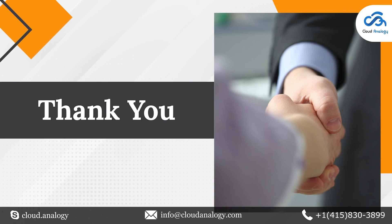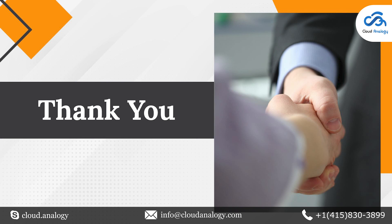Contact Cloud Analogy, a leading Salesforce consulting partner that would give you a competitive edge by guiding you on maximizing the Salesforce CRM to its fullest potential. We offer affordable, reliable Salesforce consulting services, ensuring that our clients get the most from their Salesforce investment. Contact us now.